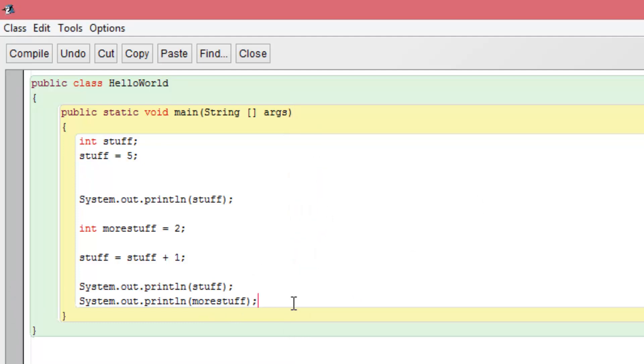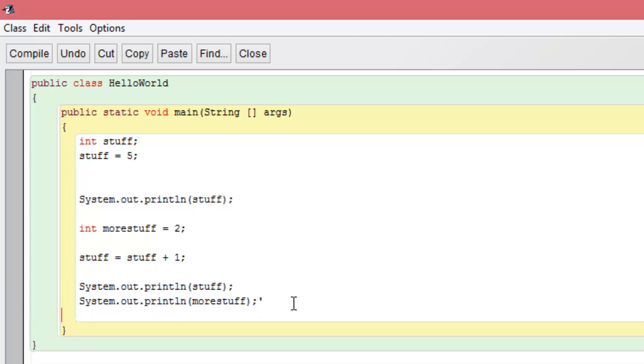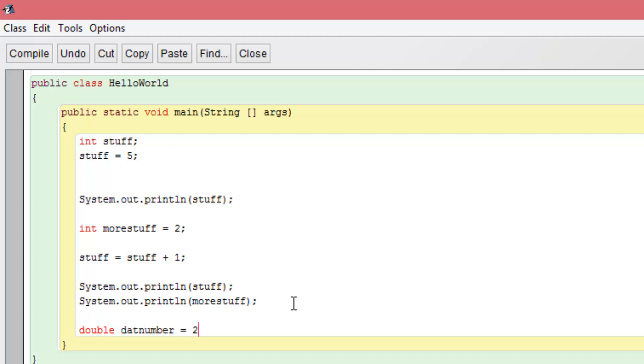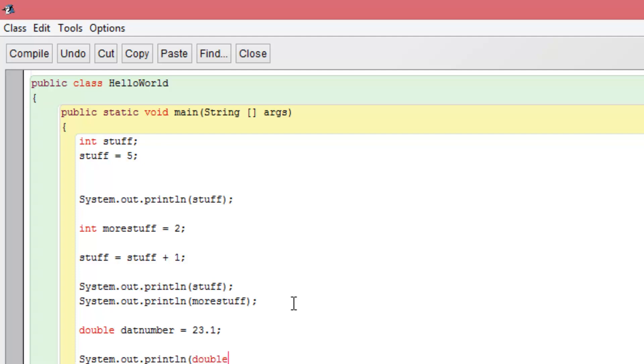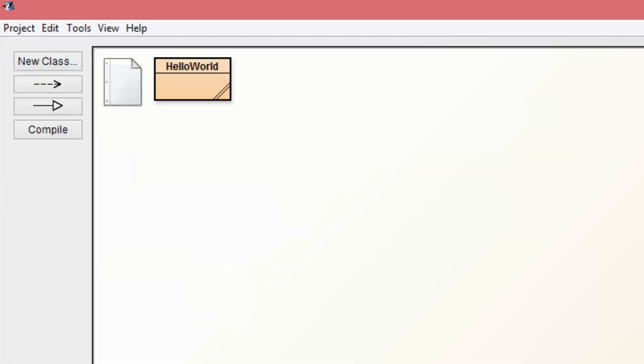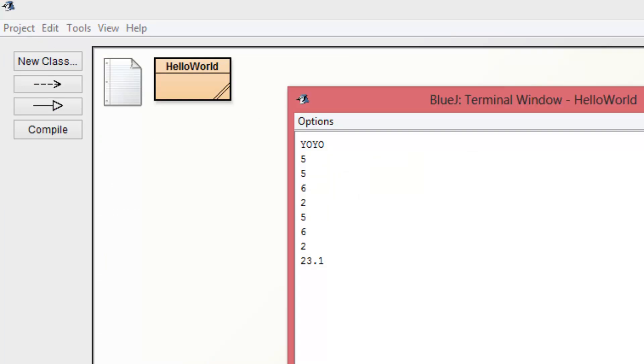Some other variable types are double. Let's get the double. What should we call it? Dat number equals 23.1. Let's go ahead and system.out.println dat number. Bada bing. Good to go. We're good to go. Let's go ahead and compile that. Run it one more time. And we're going to get the whole shebang. There we go. 23.1.